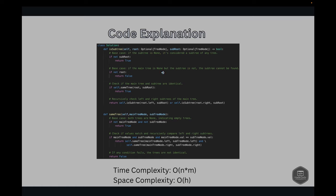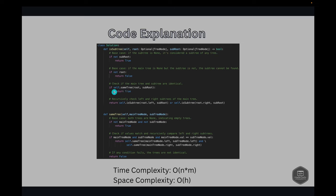Looking at the code: the base case checks if sub root is none — if so, it's considered a subtree of any tree and we return true. Next, if the main tree root is none but subtree is not none, we return false since the subtree cannot be found. Then we recursively check each node — if sub root exists in either the left or right part of the root tree, we return true. We use an OR condition because if either side matches, we return true.